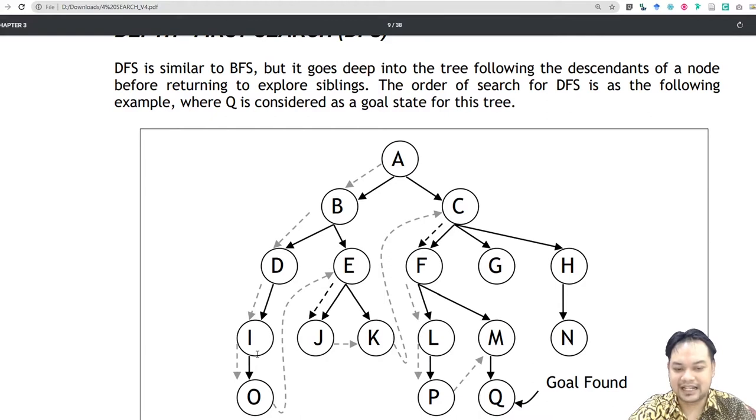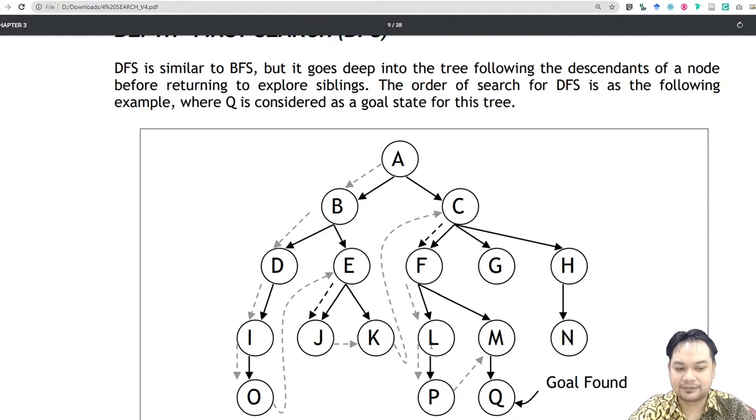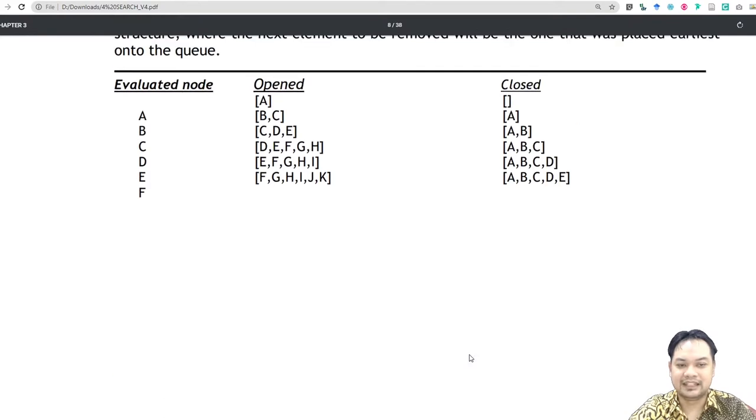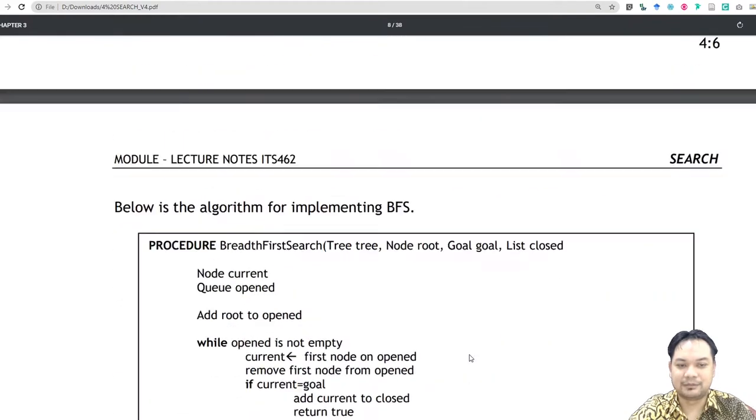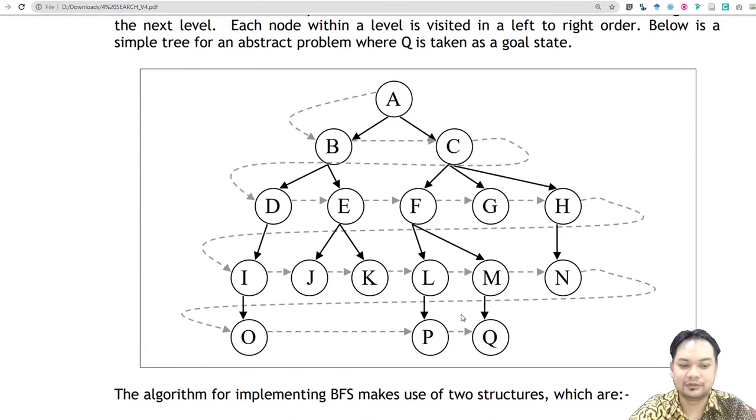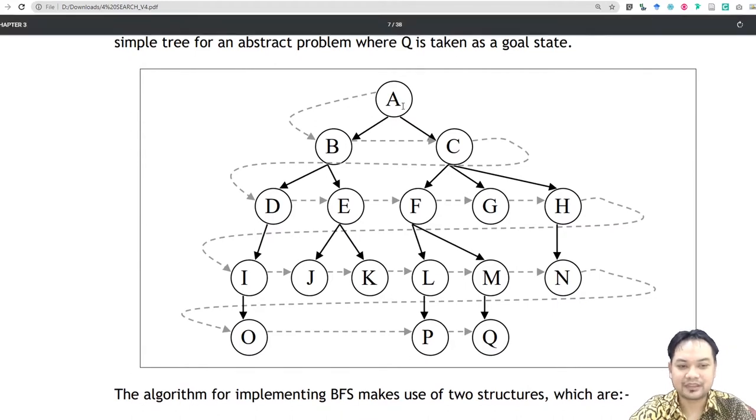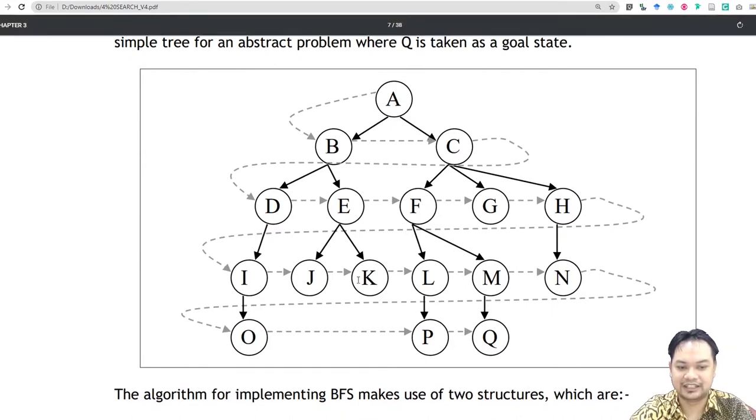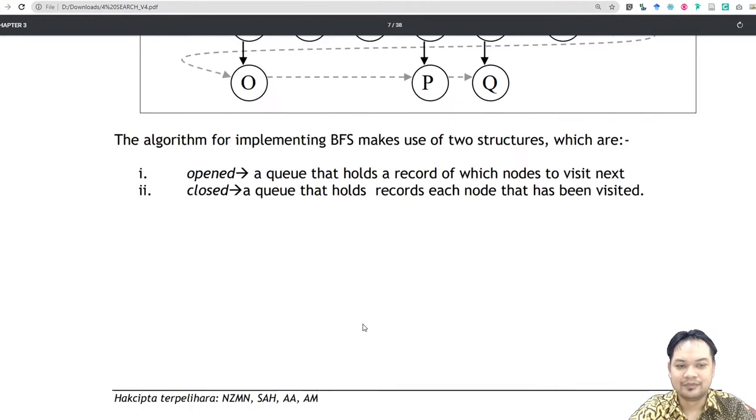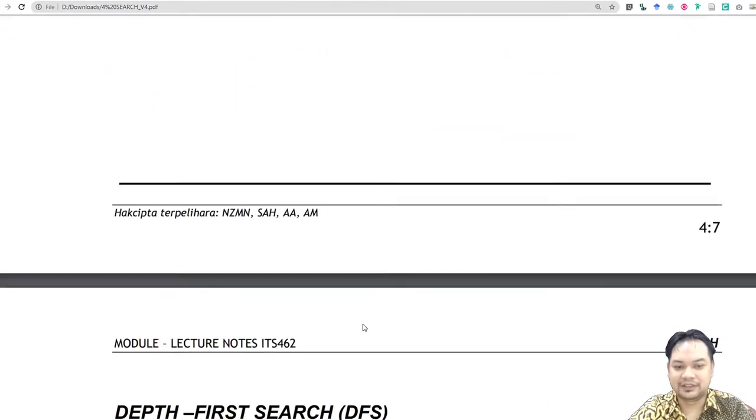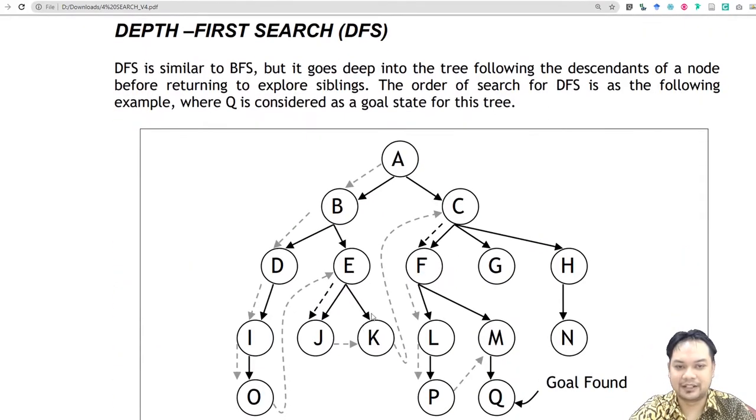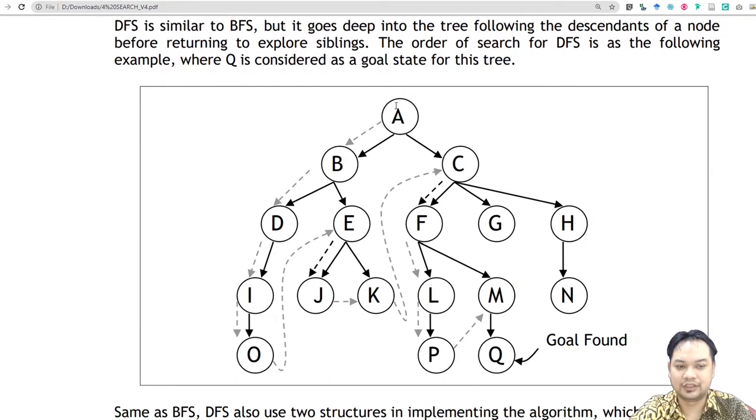So A, B, D, I, O, and then it goes up again to E, J, K, C, F, L, P, M, and then it found the goal Q. Ini kamu boleh nampak perbezaan. You can see the differences. So if it wants to find Q, it goes A, B, C, D, E, F, G, H, I, J, K, L, M, N, O, P, Q at the end.